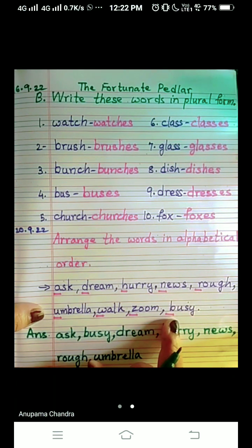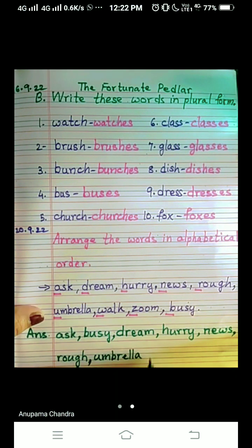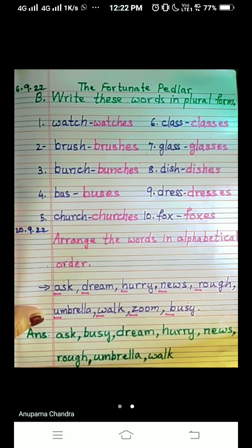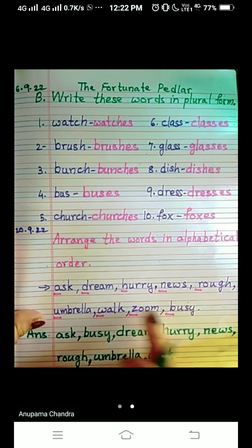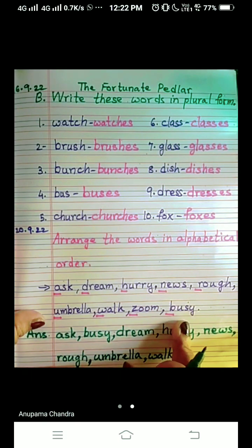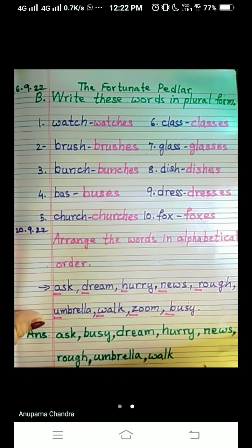V not there. W — yes, of course, a word is there with W, that is W-A-L-K, 'walk'. X not there, Y not there. Z — yes, it is there, so we are going to write the next one: 'zoom'.